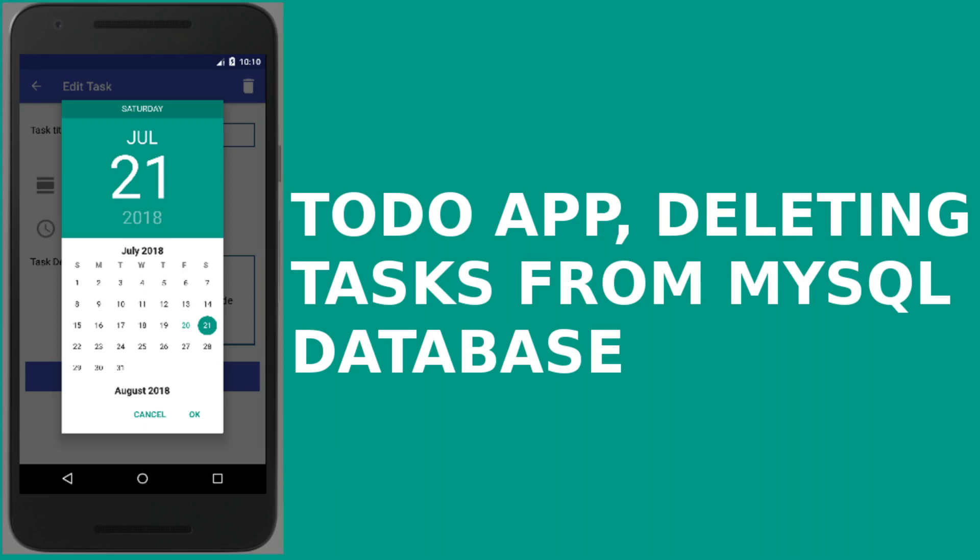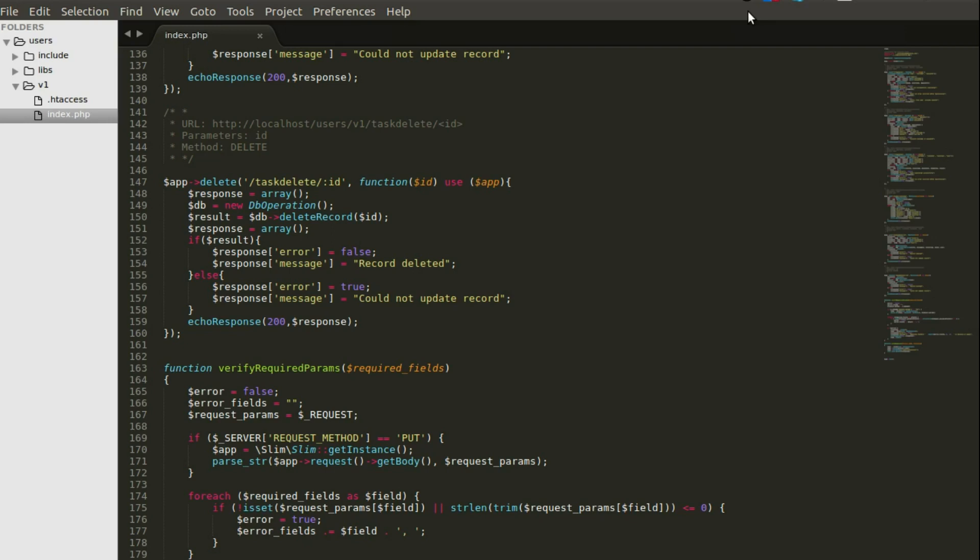Hi guys, welcome back to Delaware Studios. We are still on the to-do task app in Android. We've covered a lot — we started with user authentication, the login and the register, then moved ahead to create a task by the user and fetch the tasks created. We extended that by updating the created task.